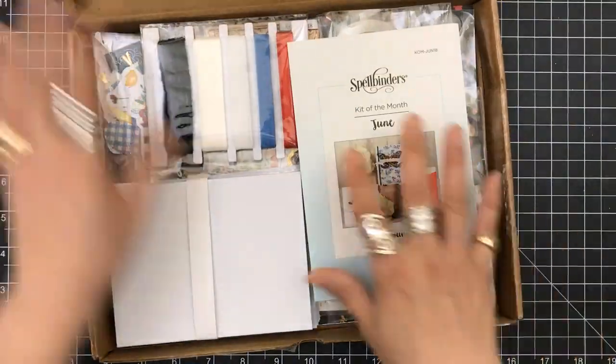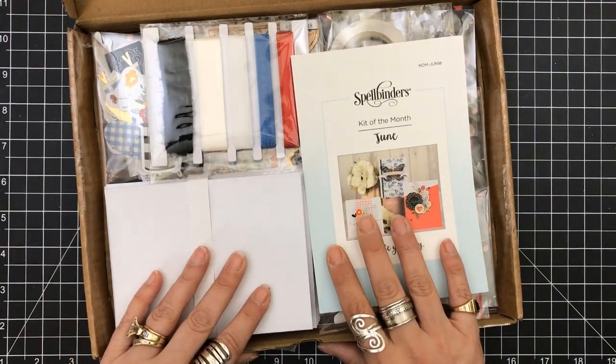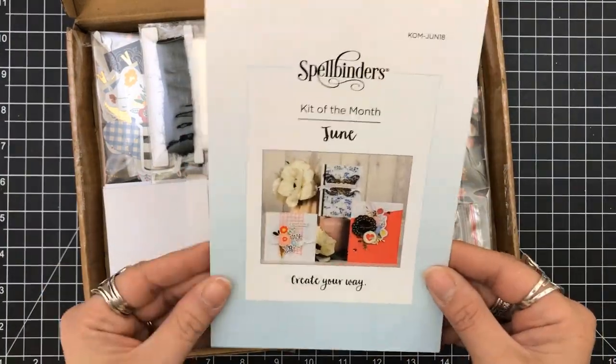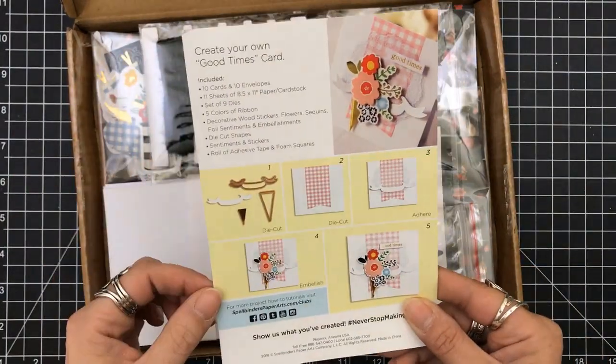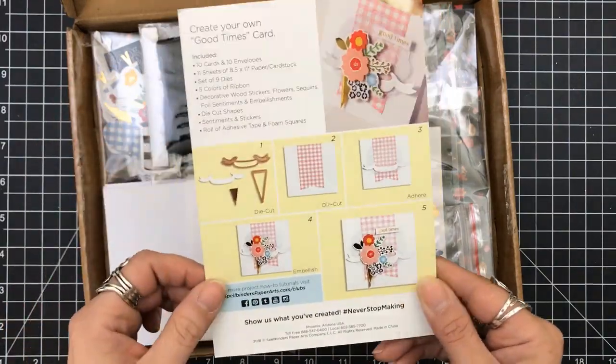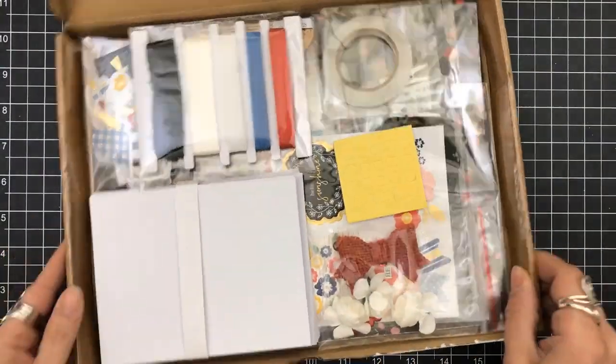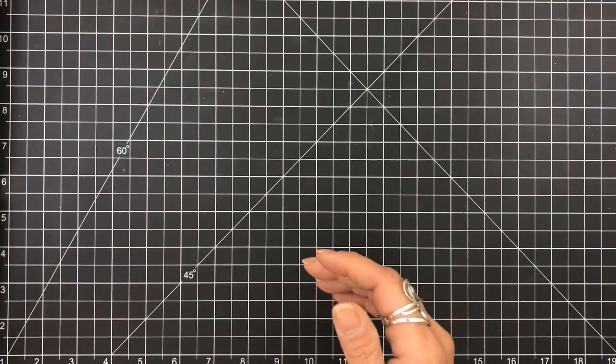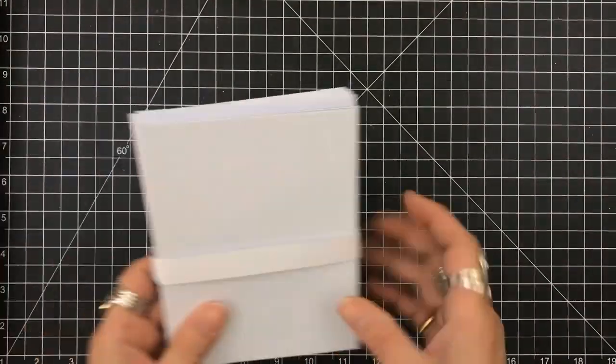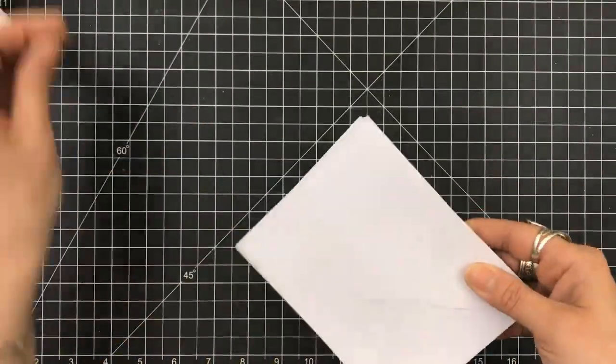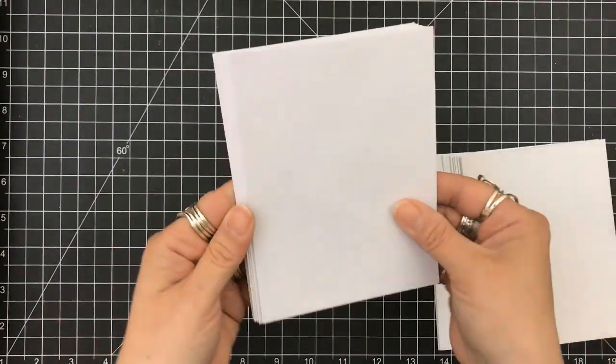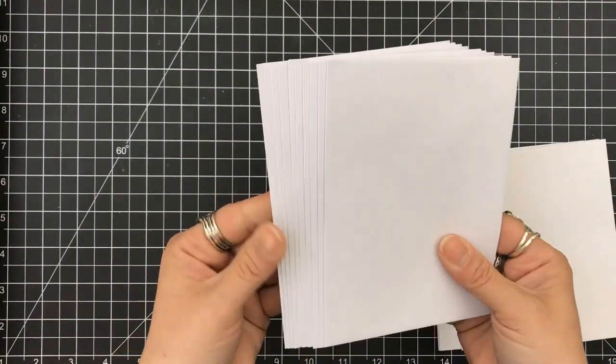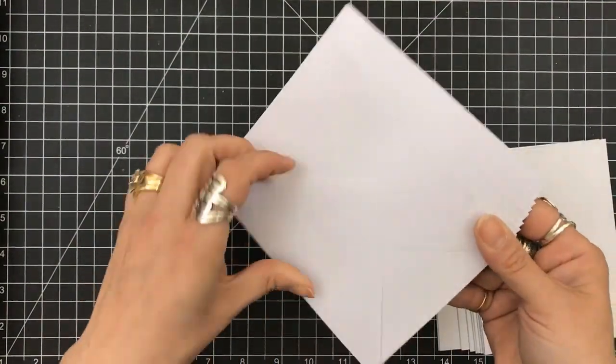I was contacted by them and they asked if I would help promote their card kit, and of course I said yes. Spellbinders is one of the first die sets that I bought when I started my whole paper crafting journey, and I've loved every minute of it. So let's dig into this card kit.